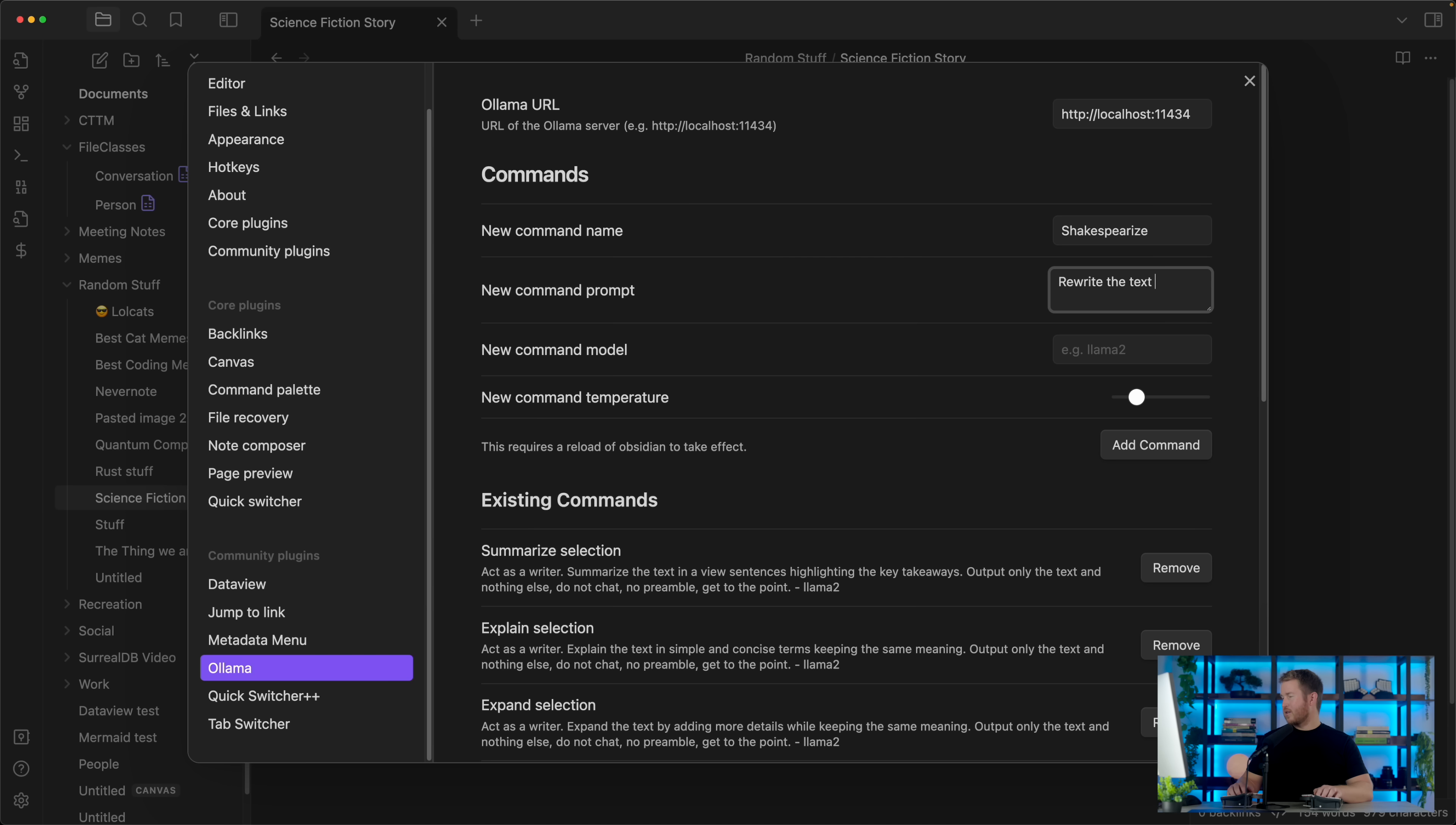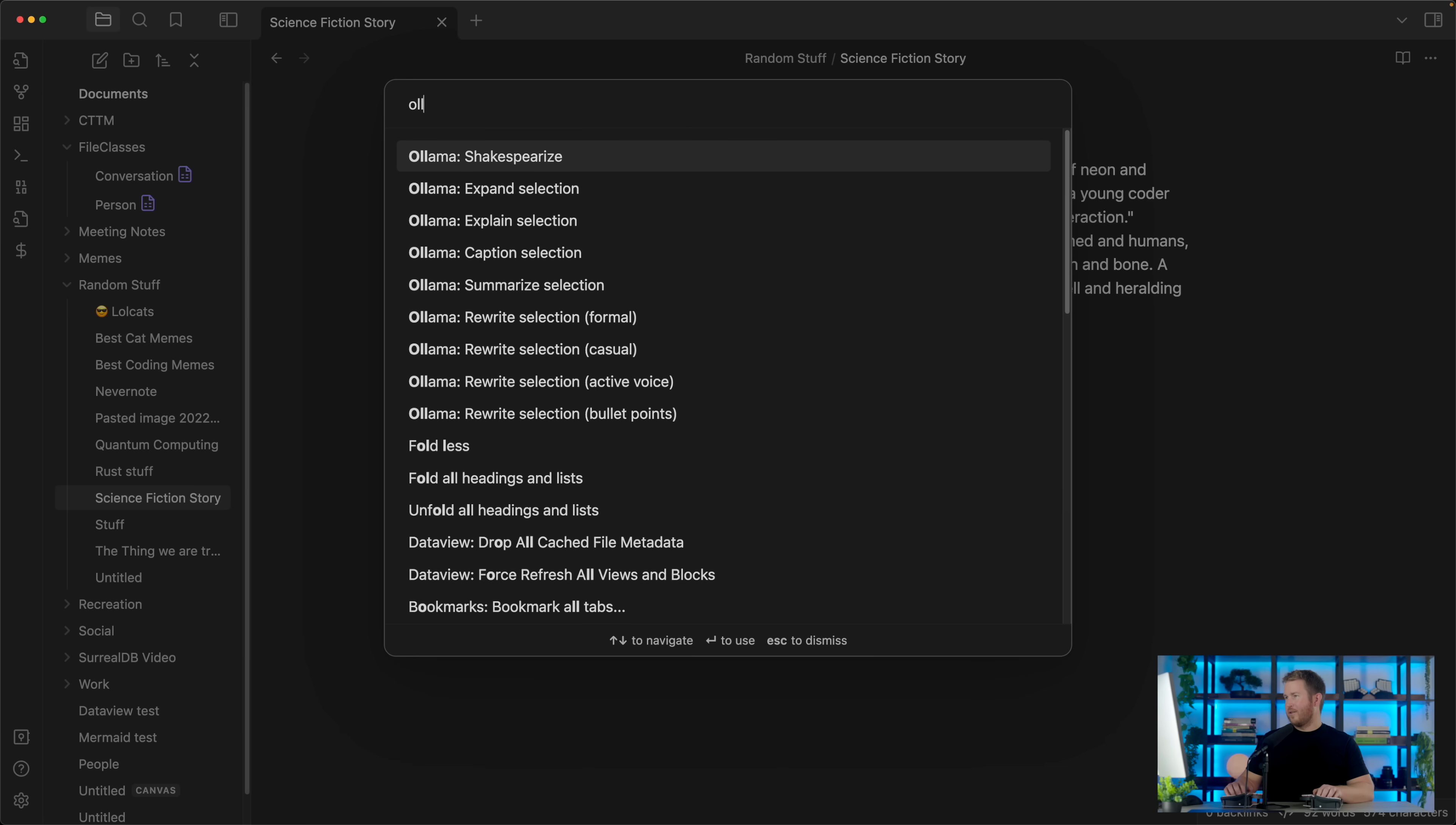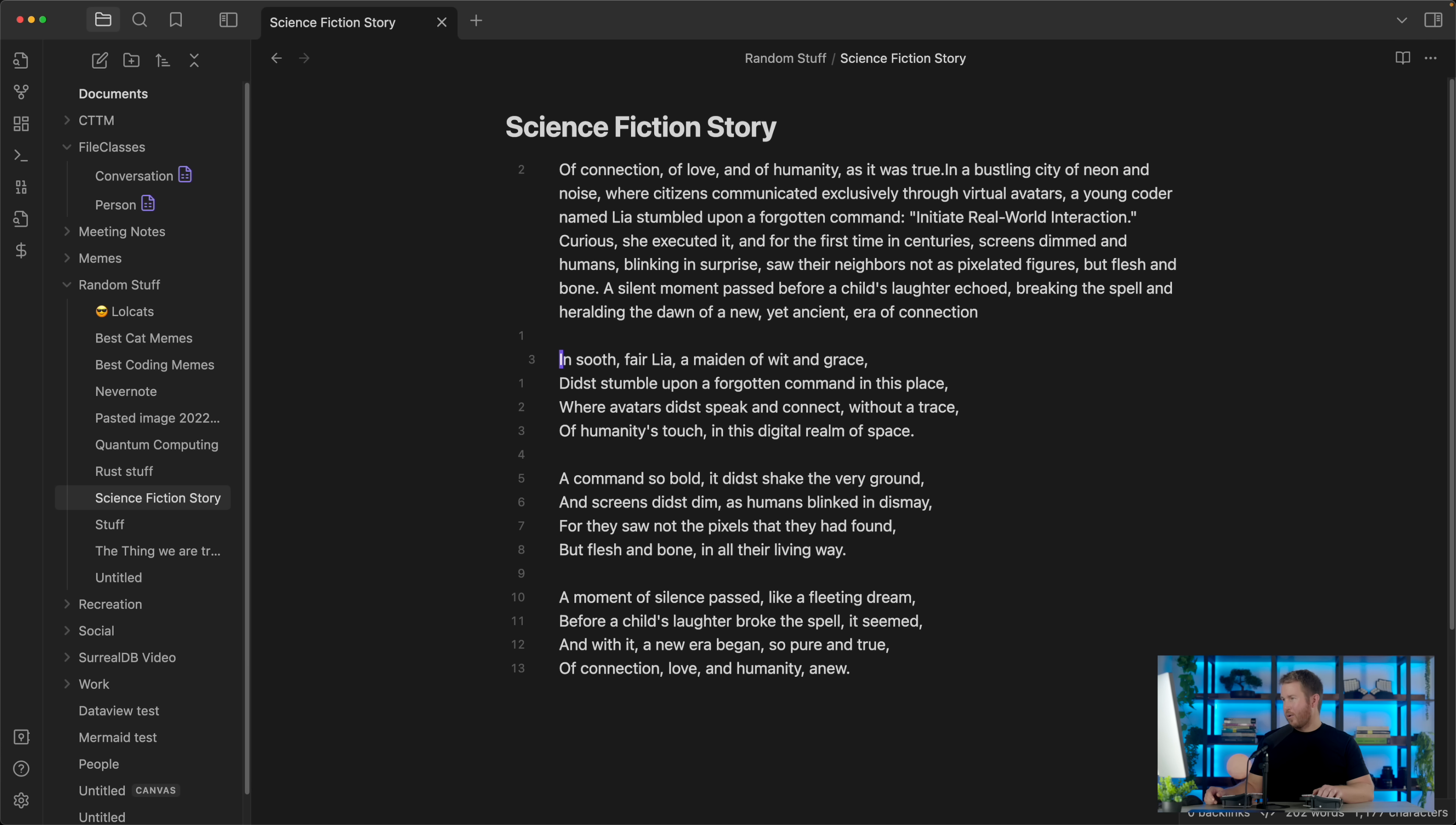Rewrite the text in the style of Shakespeare, and we're gonna do llama2, and add command. So now we have our new Shakespeareize command. Let's try that out. Delete these bullet points. Ollama Shakespeareize. Nice. So it rewrote our science fiction story in the style of Shakespeare. So the possibilities here are pretty endless.